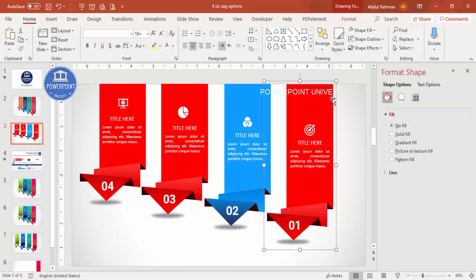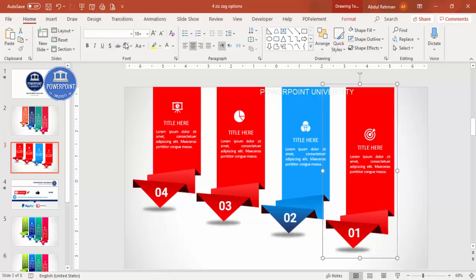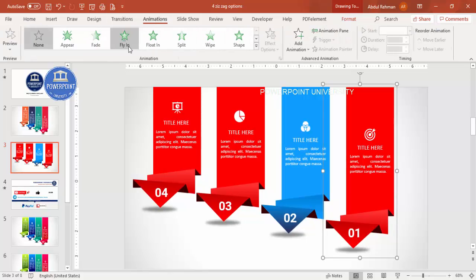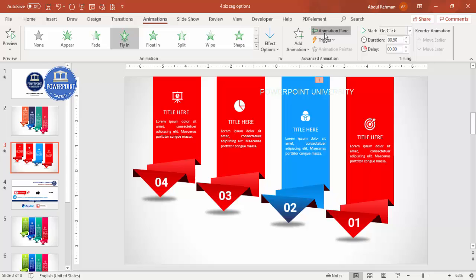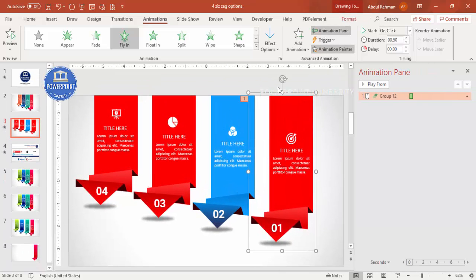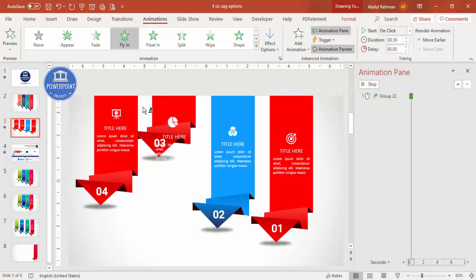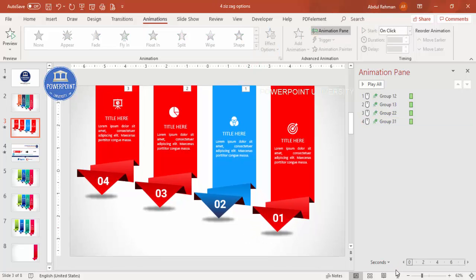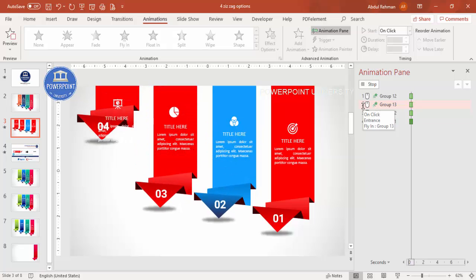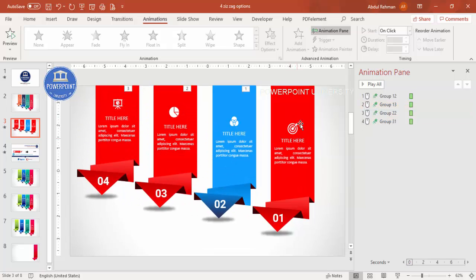To add animations, go to the Animations tab and apply Fly In from Top to the first option group. Then double-click the Animation Painter and apply it to each of the remaining three options, then press Escape. If any element was not grouped properly it may not animate as expected — you can either regroup it or add a separate animation for that element.